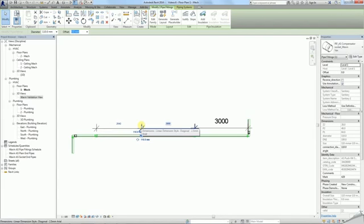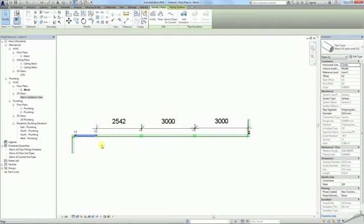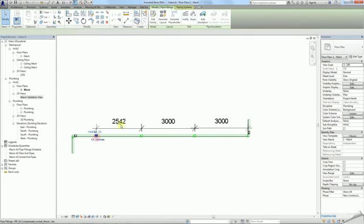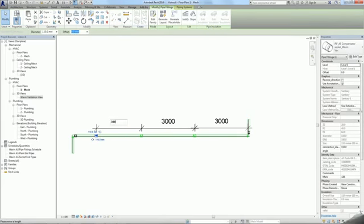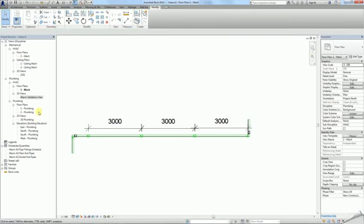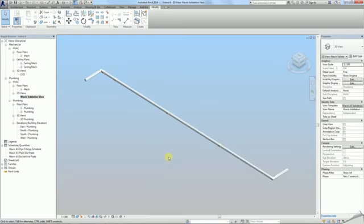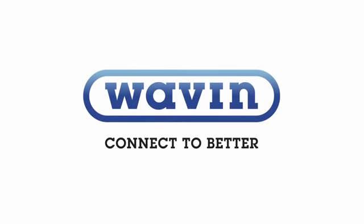If properly done, this method can quickly place the whole sequence of couplers on a long piece of pipe. Make sure you watch the rest of the Wavin Tips and Tricks videos. See you next time.